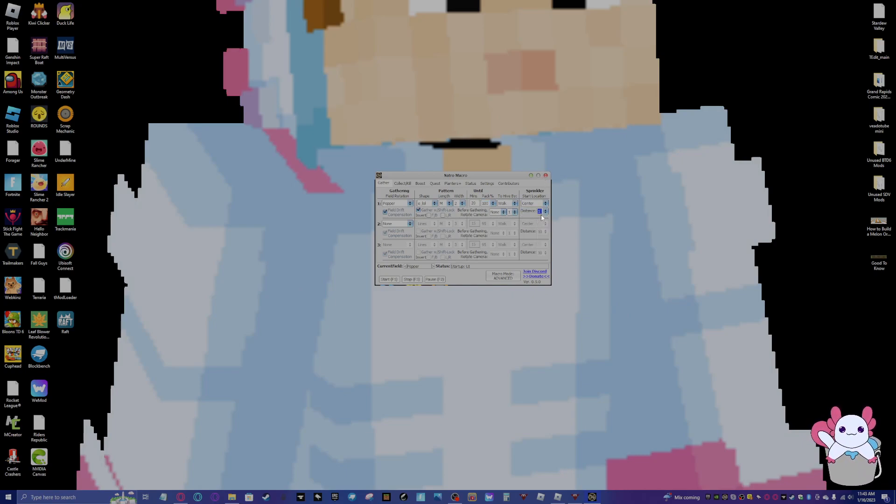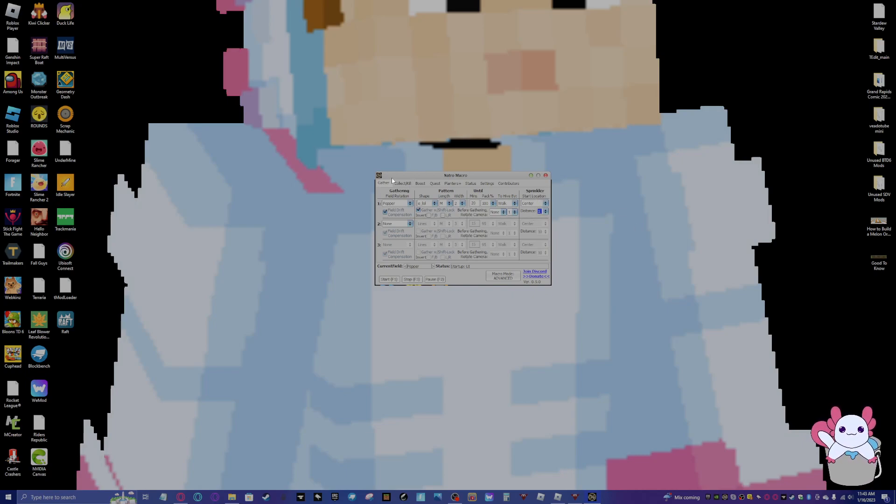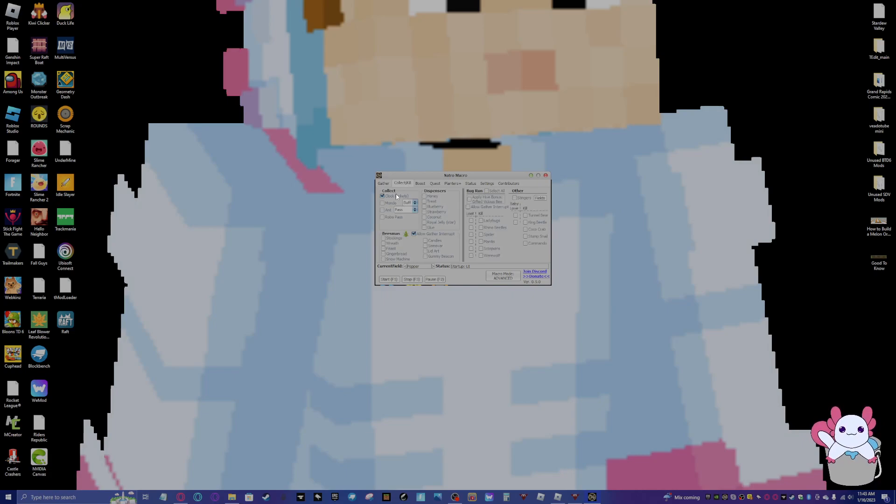Sprinkler. You can have it place your sprinkler wherever you want. I like to do center and then distance one. I don't understand the distance thing, I'm gonna be honest, so I just do distance one.